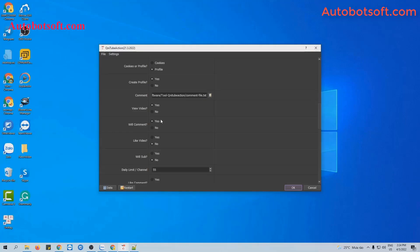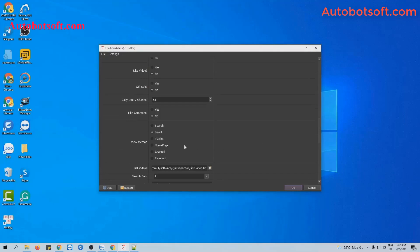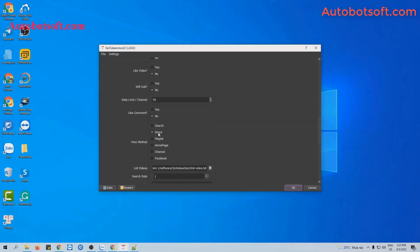The software will watch video and then comment on that video. Next, at view method section, there are six view methods here. In this video, we will run with direct, so we select direct view method.